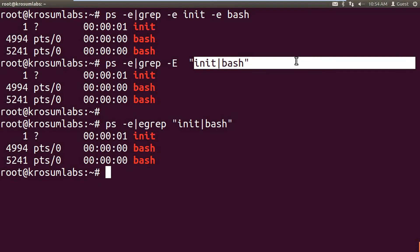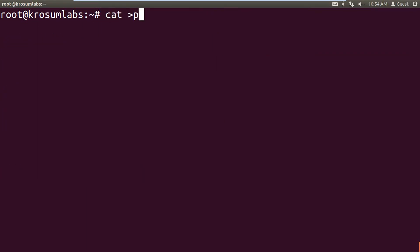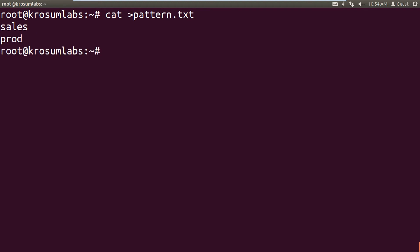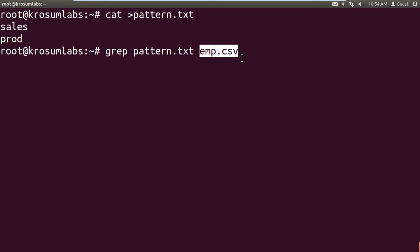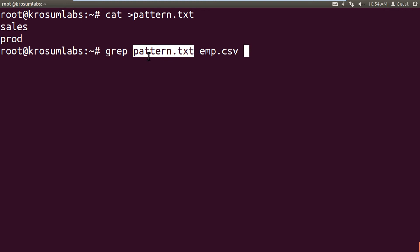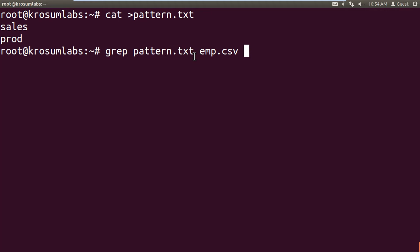File-based search means: create a pattern file — for example 'pattern.txt' — and write all the keywords you want to search inside this file, one per line. Then attach that pattern file to the command line. So instead of typing patterns inline, you use an external pattern file. The syntax is: grep followed by the option and then the pattern file, followed by the input file.